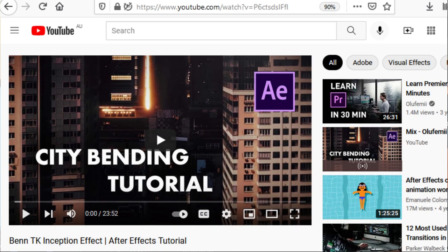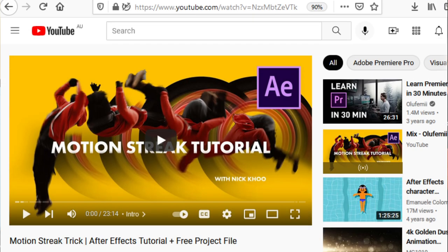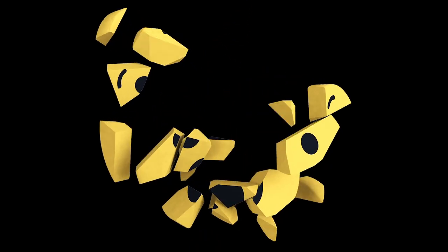So it is now day three and I'll be going through three tutorials. I'll be going through the inception effect tutorial, the rainbow echo trick and the motion streak trick. Feeling a little nervous because I heard today was going to be quite wild, but we'll see how we go. So I just finished all the tutorials for today's video and wow, that was a lot of information all at once. I'm going to go back and follow along with all these tutorials and make sure I kind of learn and understand.